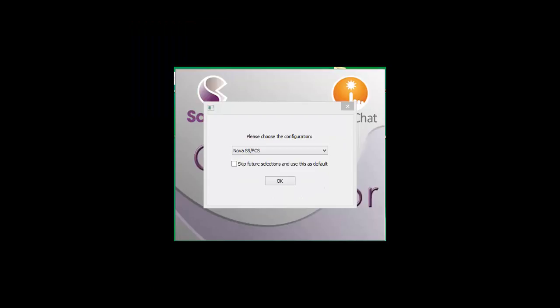If you only have one user or only need one configuration, you can check the box here to skip future selections and use this as a default next time.